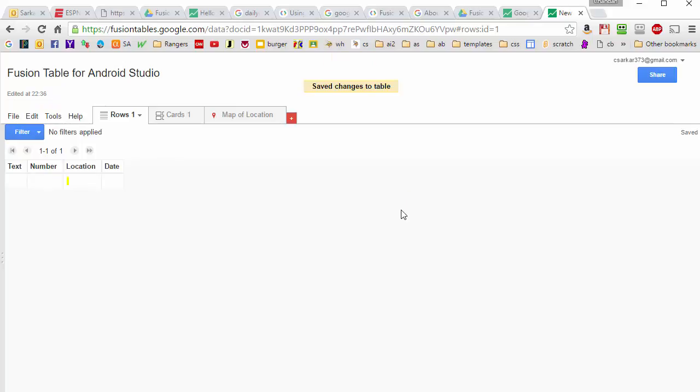Save, and you can see that it's already created a table for us. What we're going to do is we're going to change the names of some of these column headings.